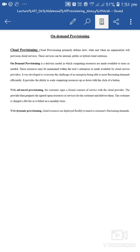जो भी cloud service के providers हैं वो ही services users को provide करते हैं, on the basis of need, on the basis of demand. It was developed to overcome the challenge of an enterprise being able to meet fluctuating demands efficiently. It provides the ability to scale computing resources up or down with a click of a button — जब भी use करना हो, simply एक click से use कर सकते हैं, और नहीं use करना तो disable कर सकते हैं.